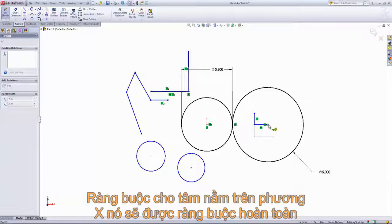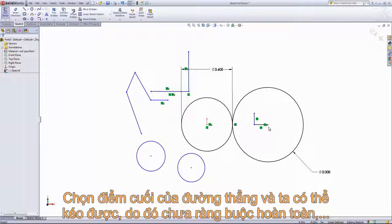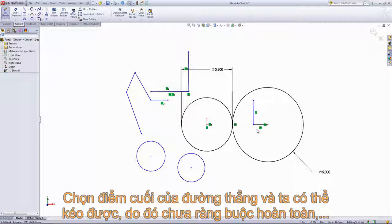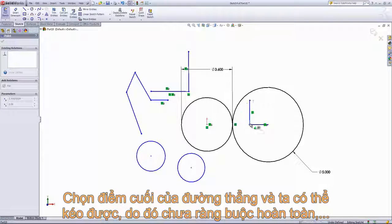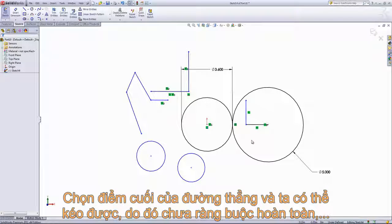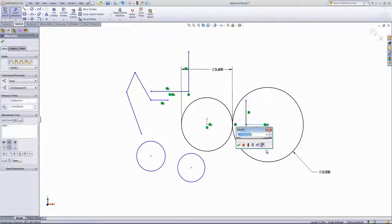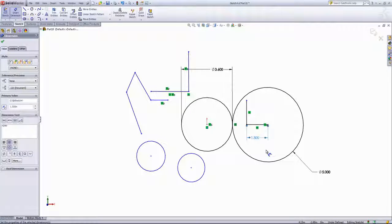I could also drag a point out and drop it into the origin. You'll notice the line has turned black, but the endpoint is still blue because that portion of the line is still under-defined. We could keep adding dimensions using the Smart Dimension tool, but by now you should get the general idea of how to use a sketch and how to add entities into a sketch.